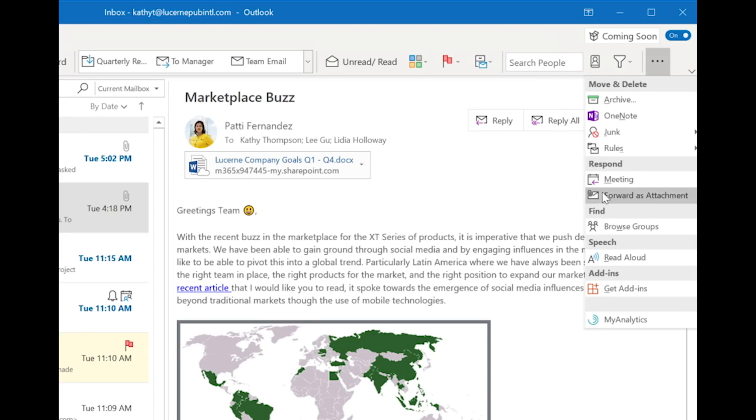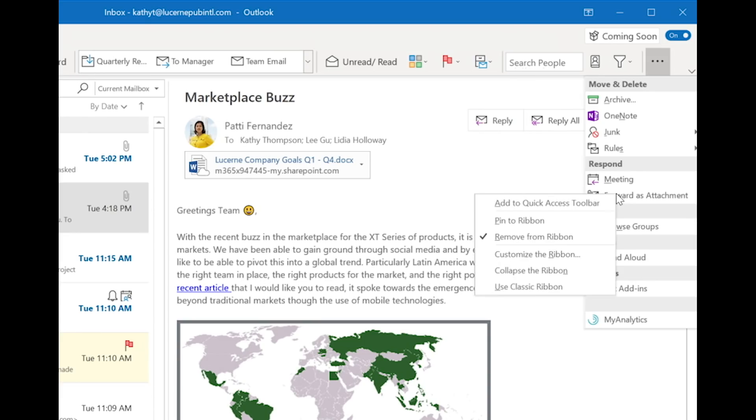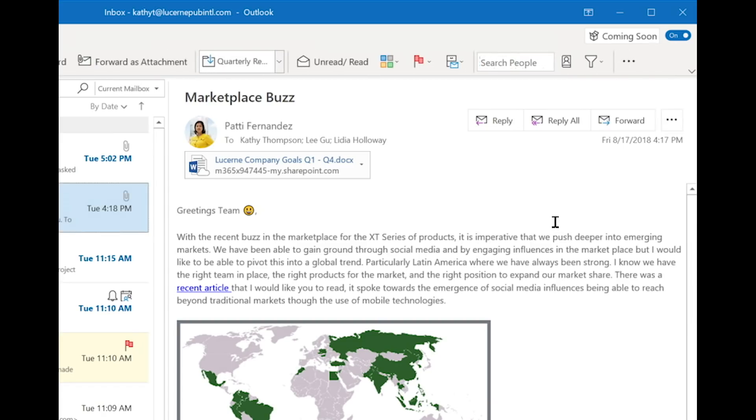Similarly, if there's something that is in the overflow, but that you use frequently, you can add it to your ribbon and pin it so it stays visible, even if you resize your window smaller.